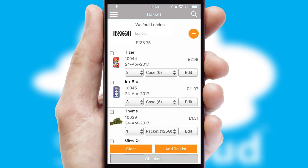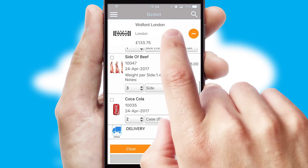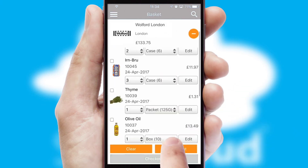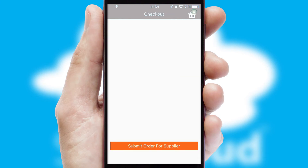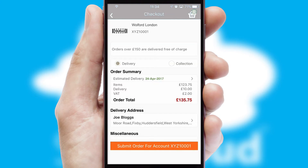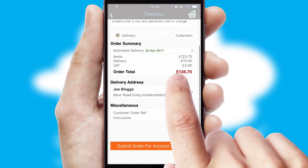Once the basket is complete, all the order information will be presented at the checkout. SwiftCloud also supports click and collect functionality.